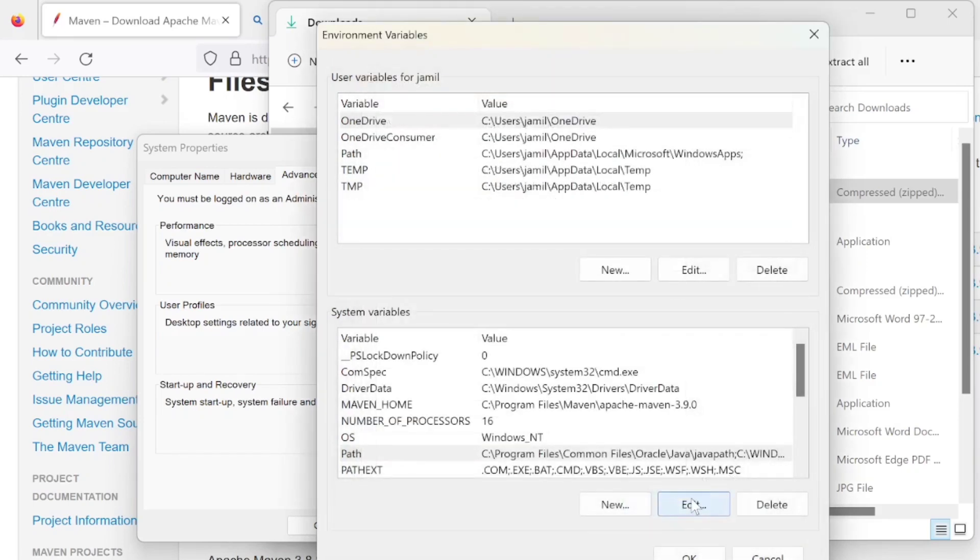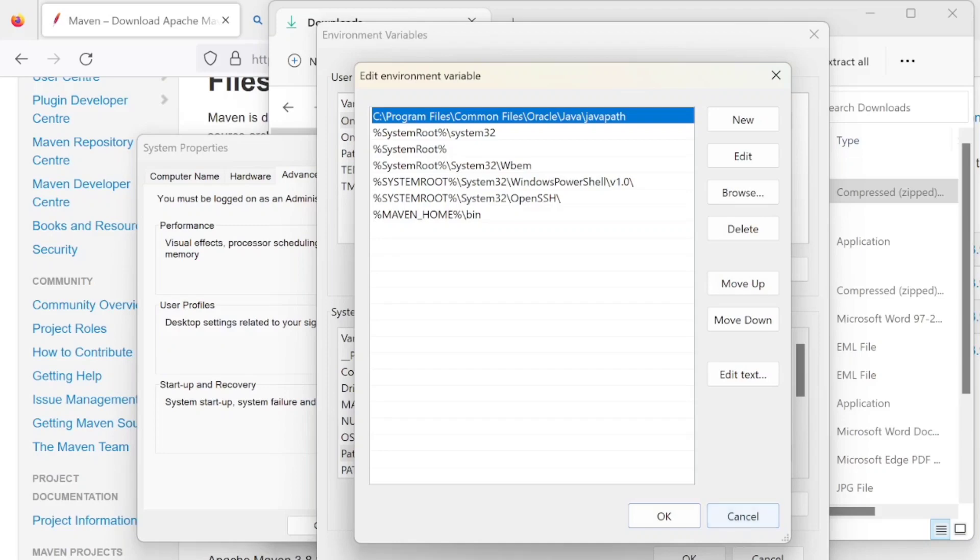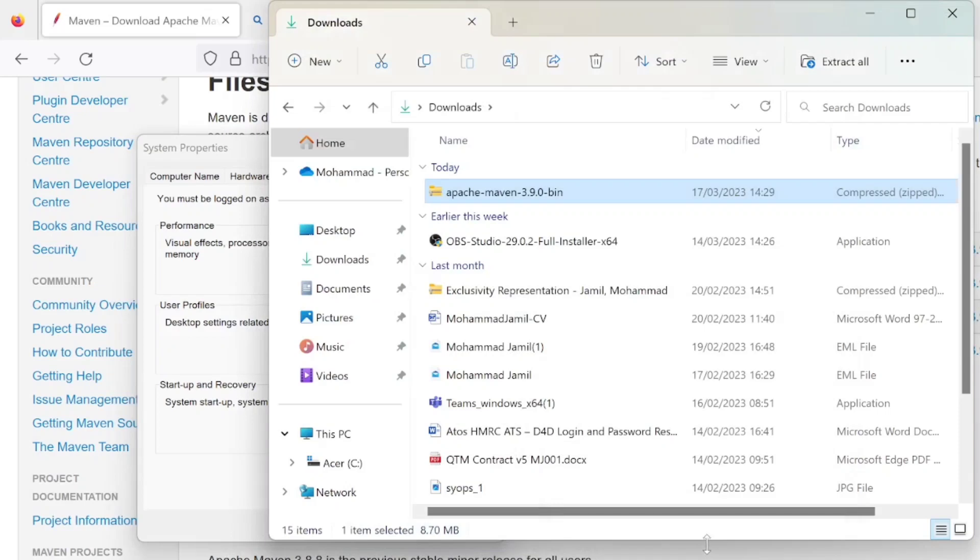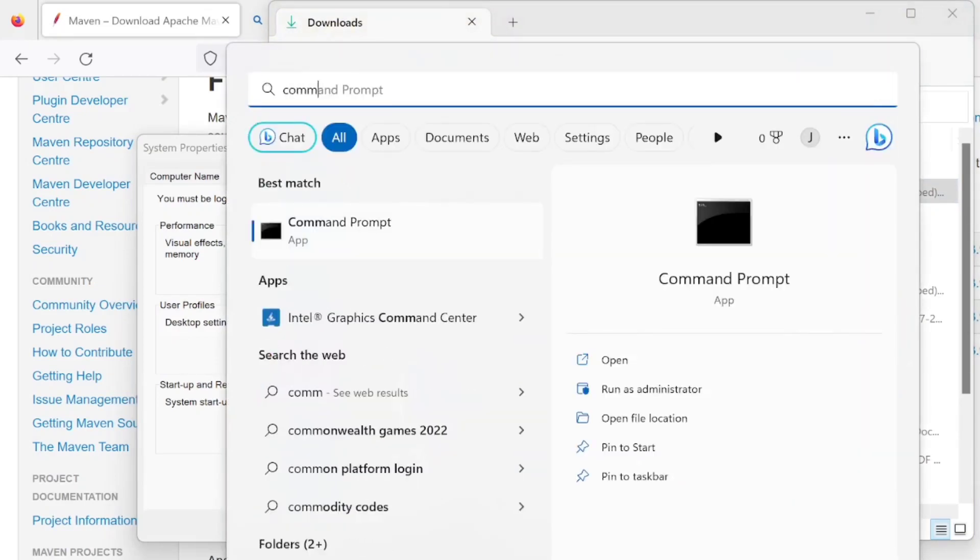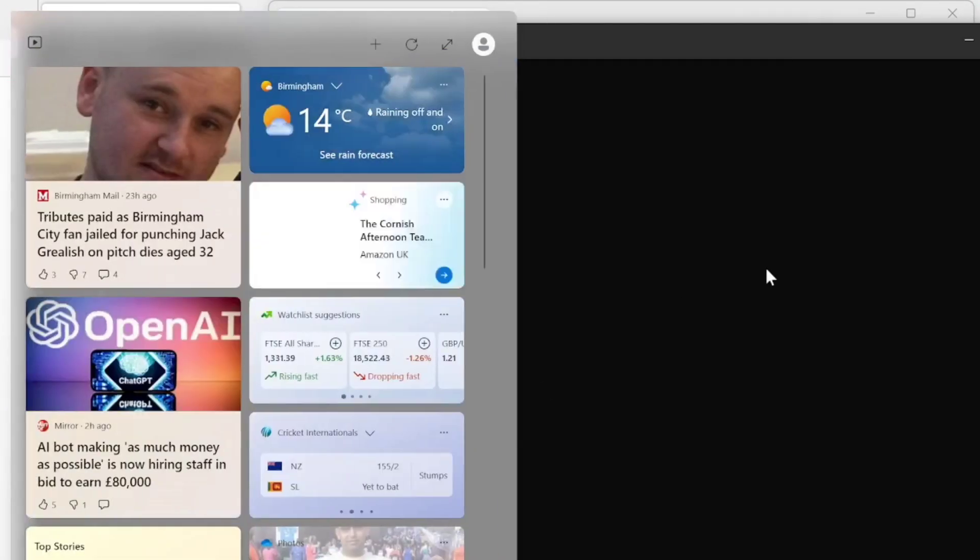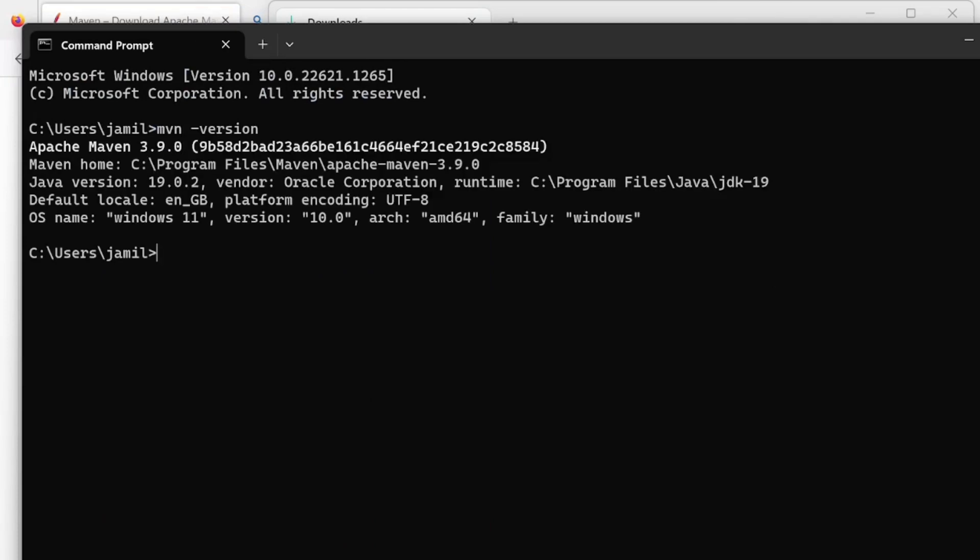That's saved. If you open a command line again, and then type in MVN and then version. There we go, nice and easy. Now that gives us the latest version, this is the 3.9.0.